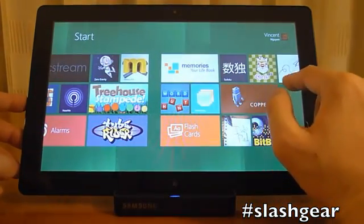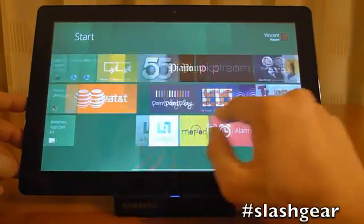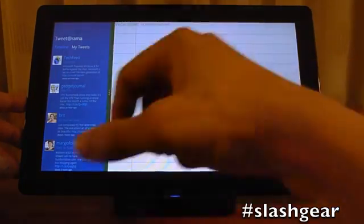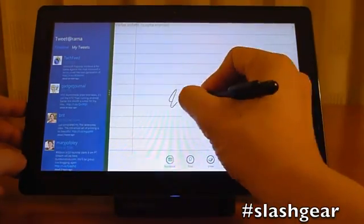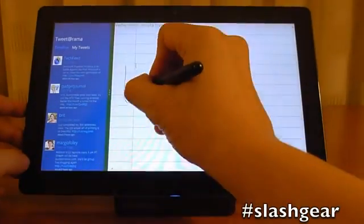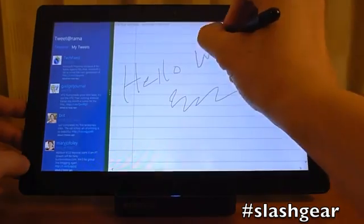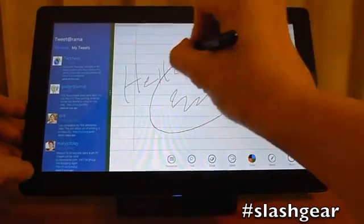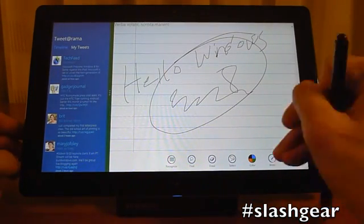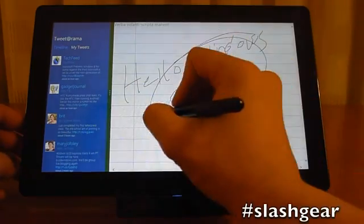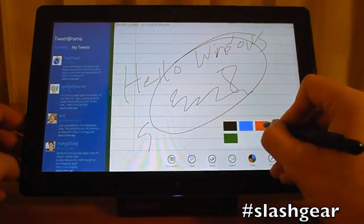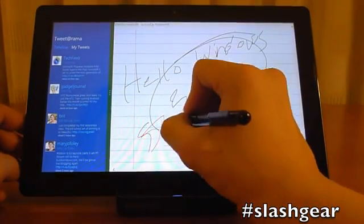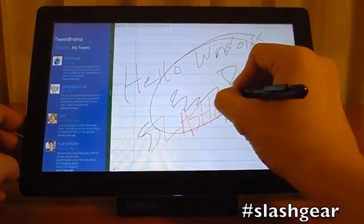If you want to do notes, you can do that as well — there's an ink pad app. I believe you use your stylus for that. It's pretty precise.